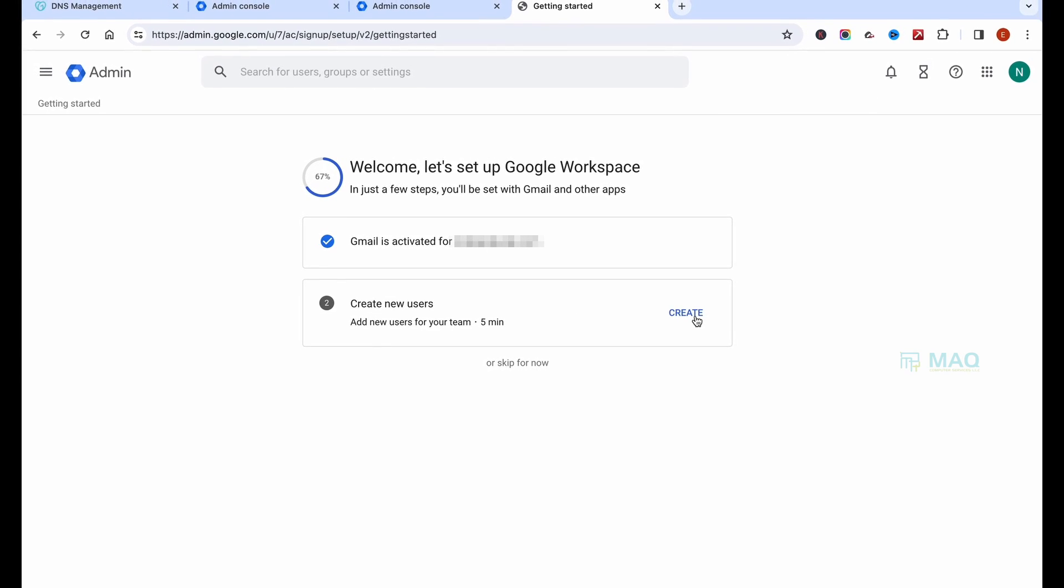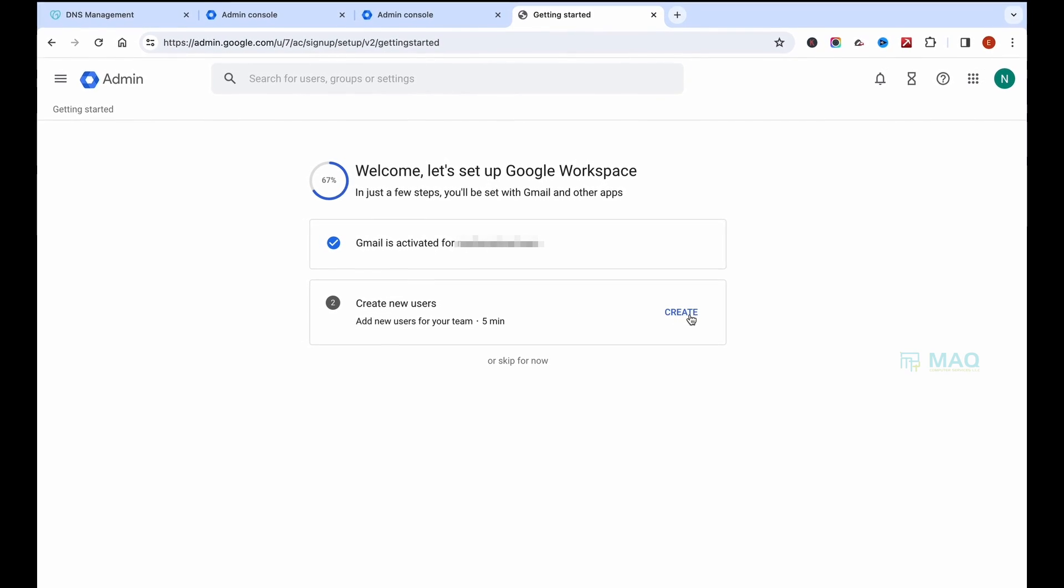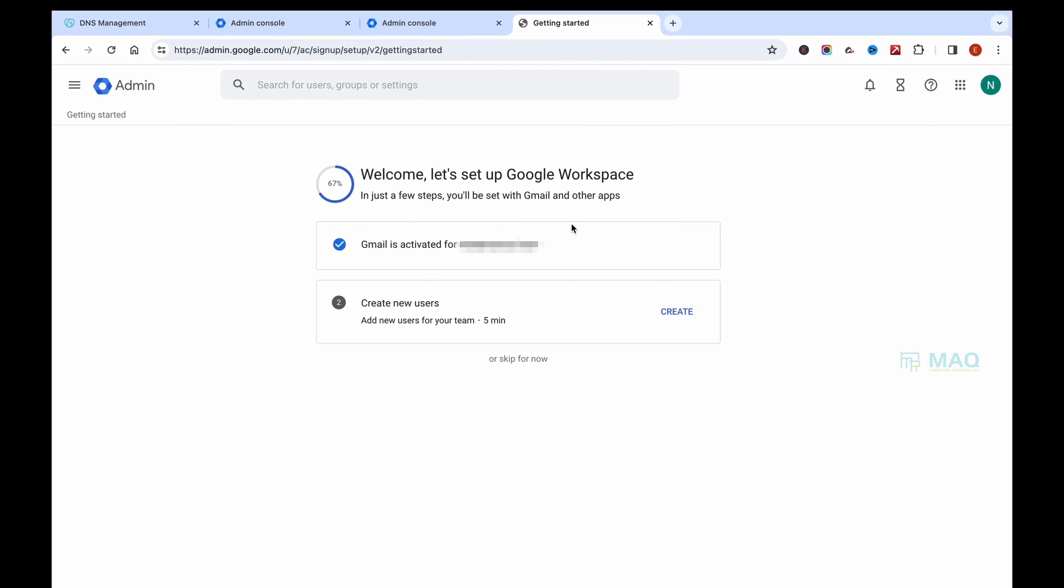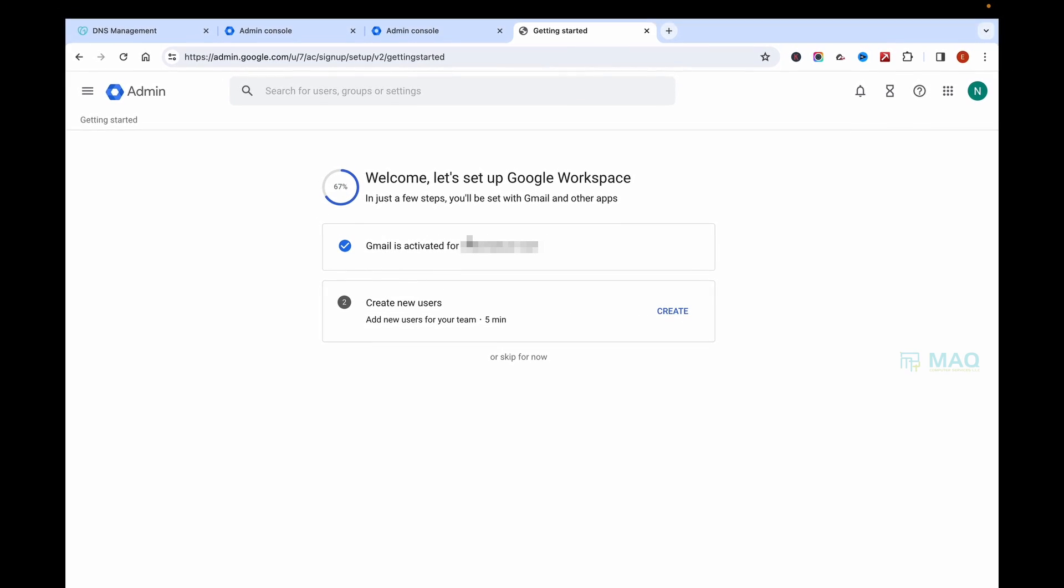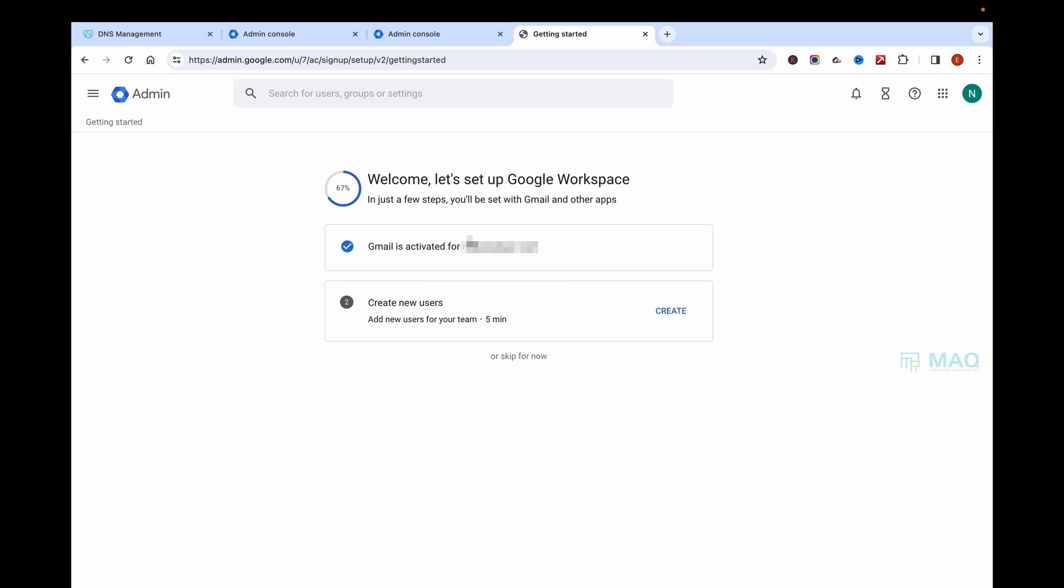After the activation is done, you can either create a new user or use your existing user if you have an existing user in your Workspace account. In my case, I have already created that before, so I'm just skipping this step.